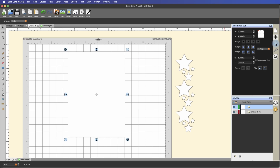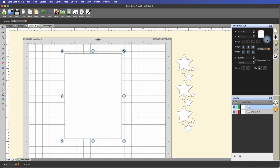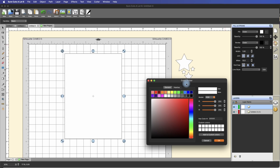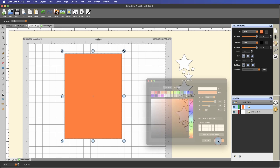Now I want to change the color so we can have it highlighted. Go over to the palette and change the fill color to something more visible. Let's make it orange and hit OK.